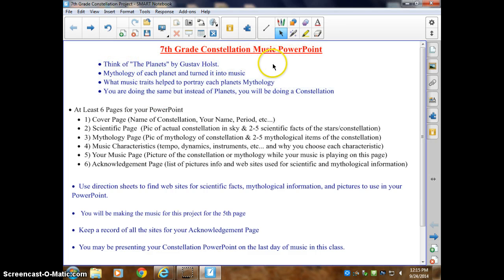For an overview — for seventh grade music PowerPoint, think of the planets by Gustav Holst. He turned each planet into music. What music traits help portray each planet's mythology? So think about what type of tempo, what type of dynamics, the instrumentation itself, and so on. You're doing the same thing, but instead of planets you're doing a constellation.